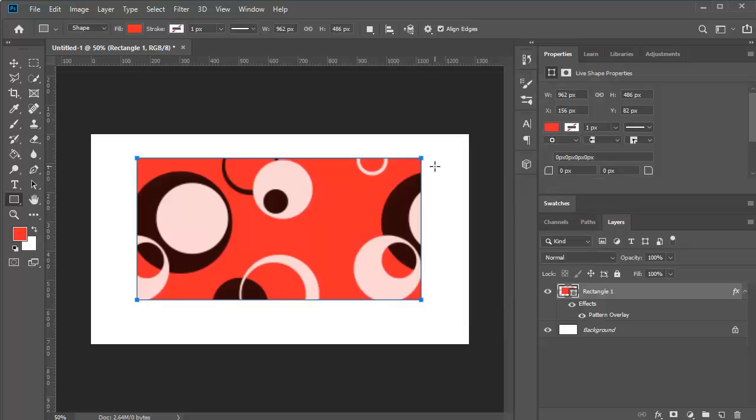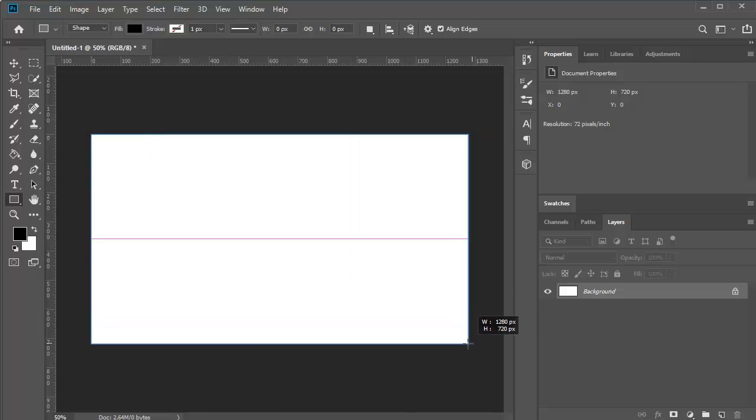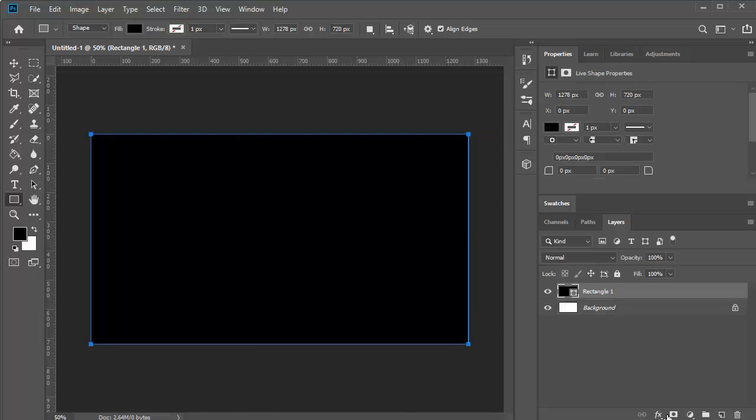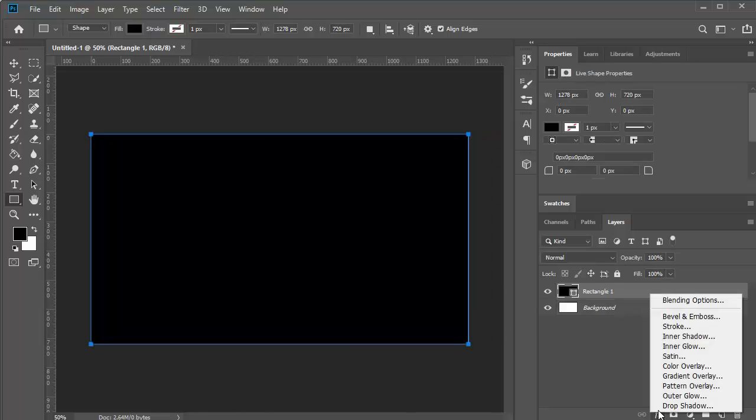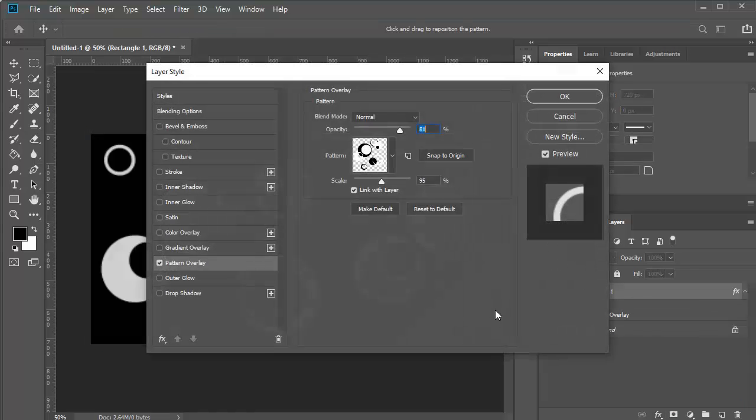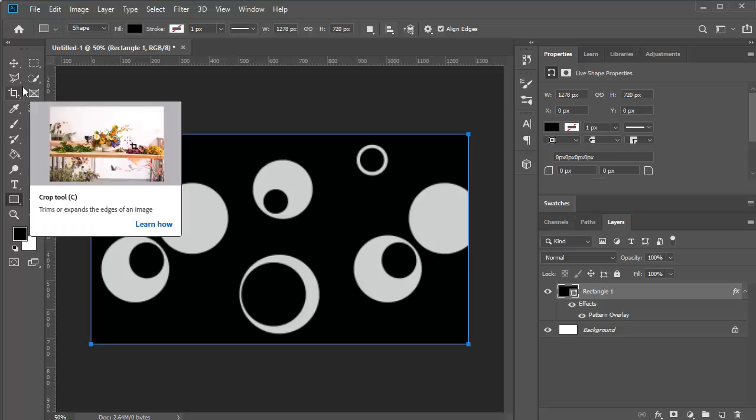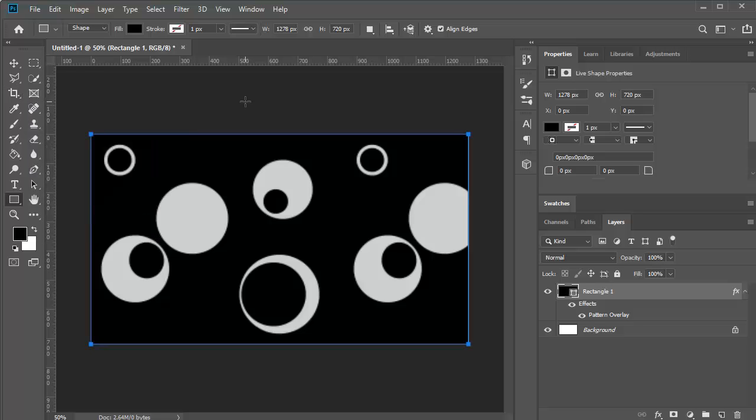See, I have that pattern. I'm going to change the color to black and white. Now let's try this pattern again. Let's create a new file, effects, pattern overlay, and yeah, the pattern is there.